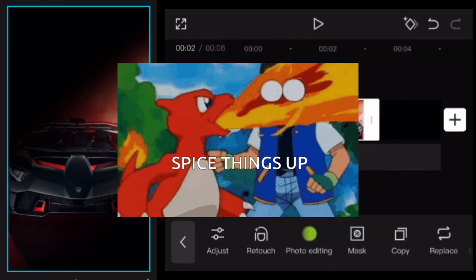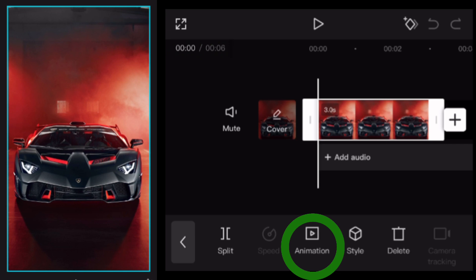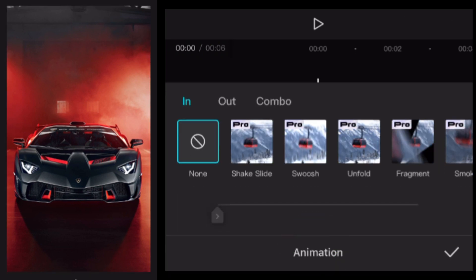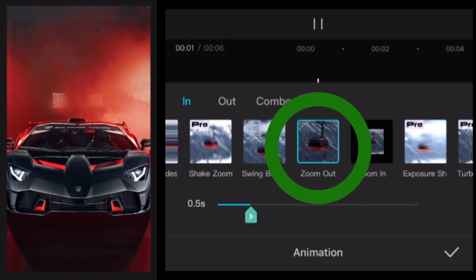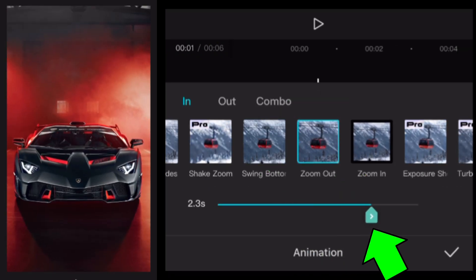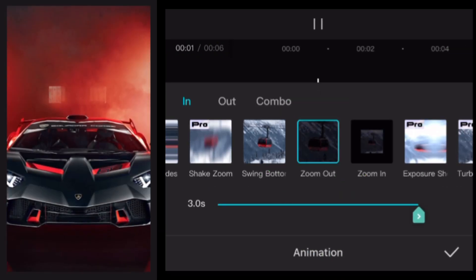Time to spice things up now. Tap animation, choose zoom out and prolong the length of the effect.